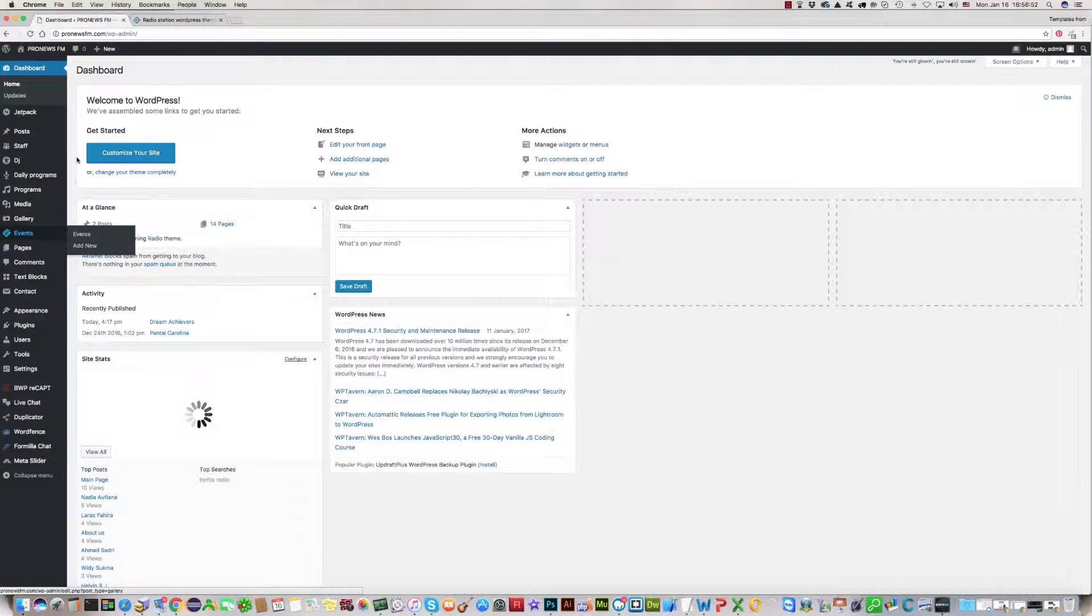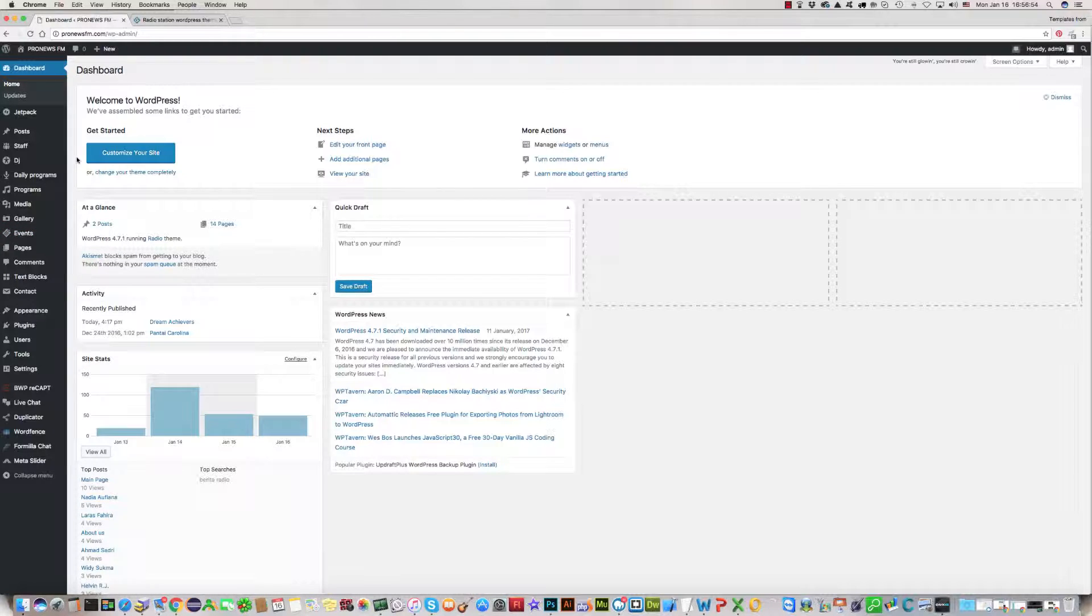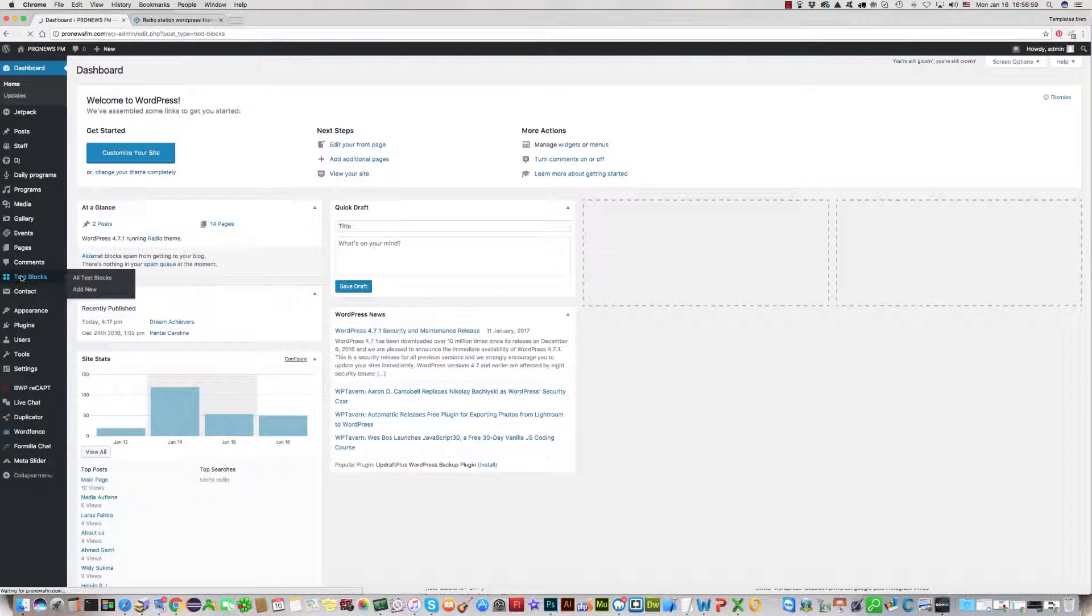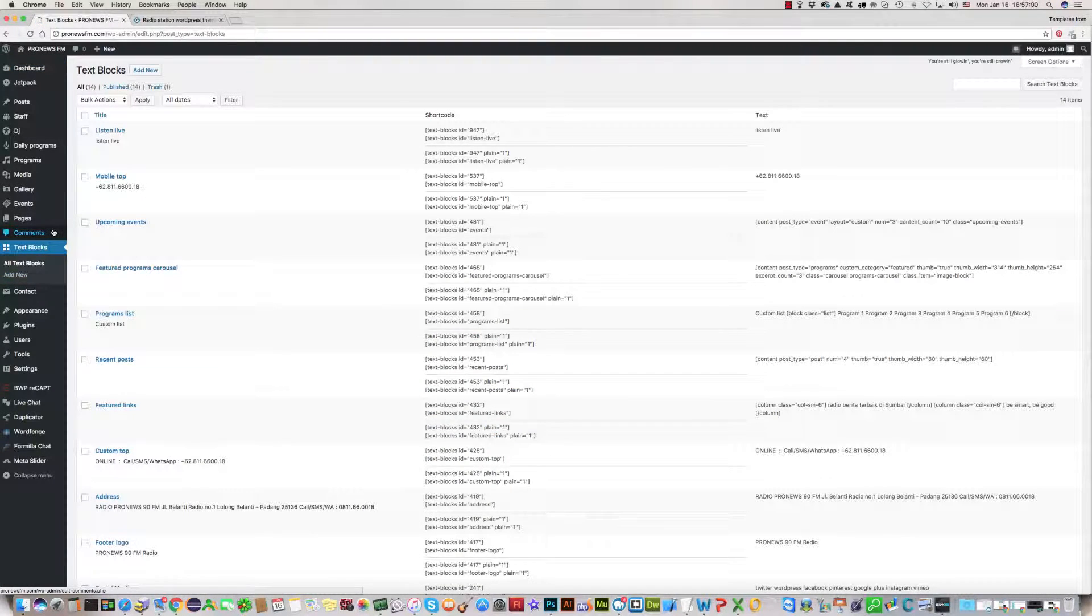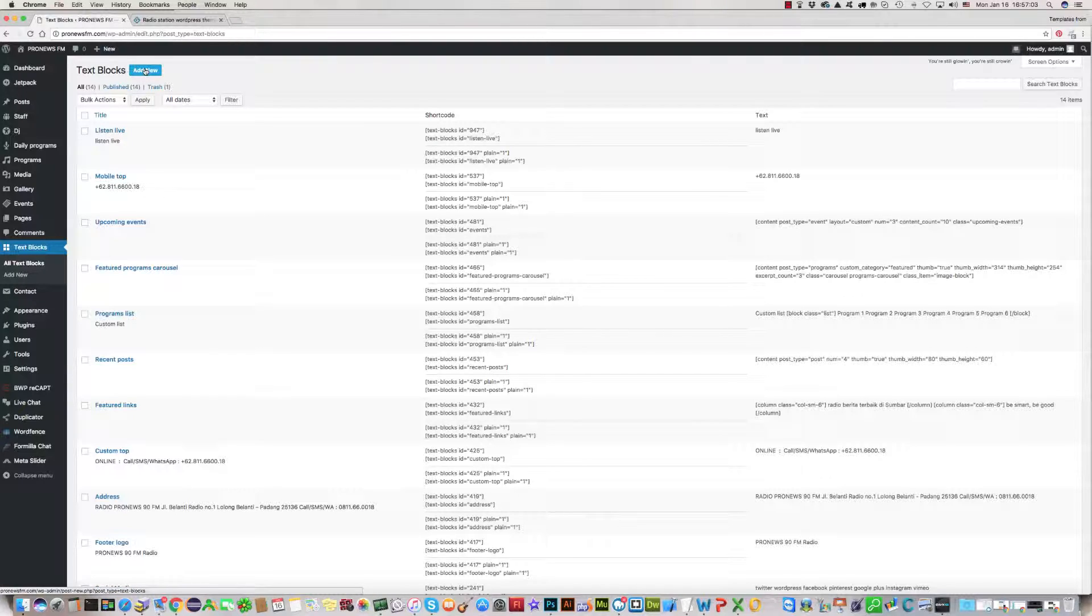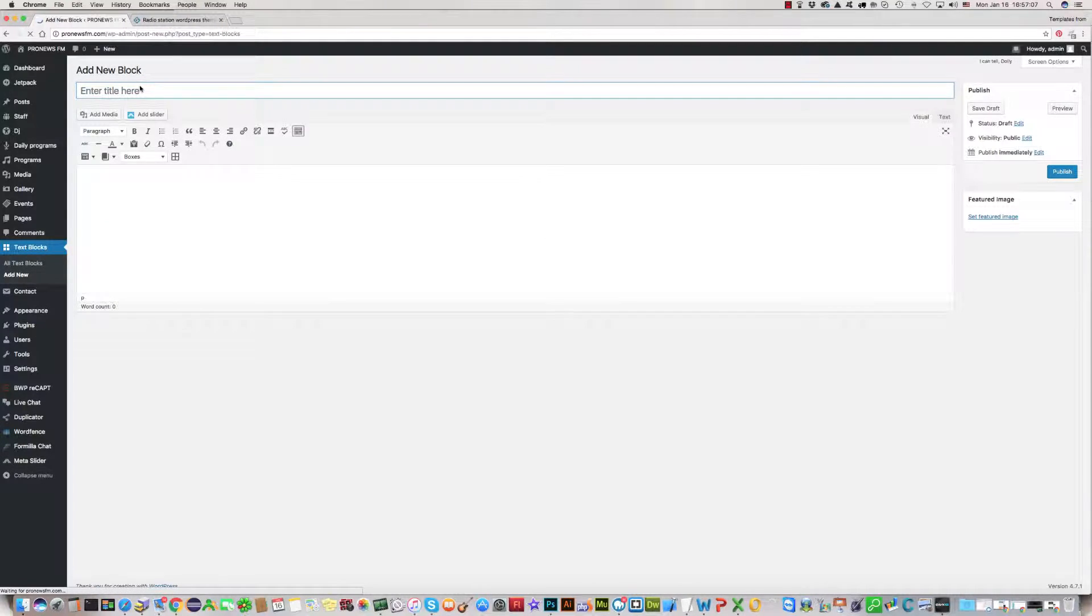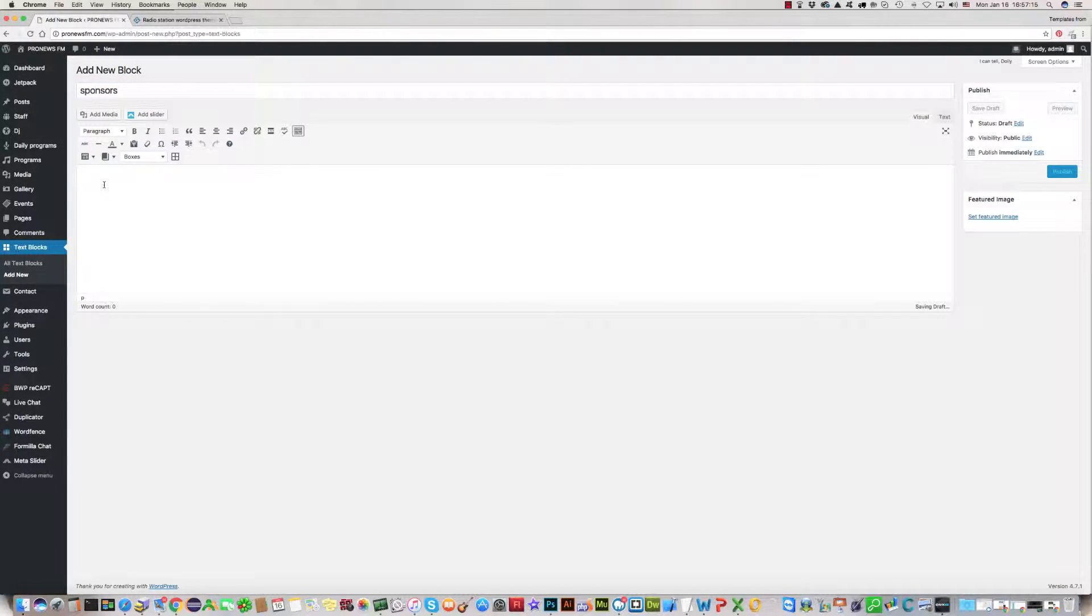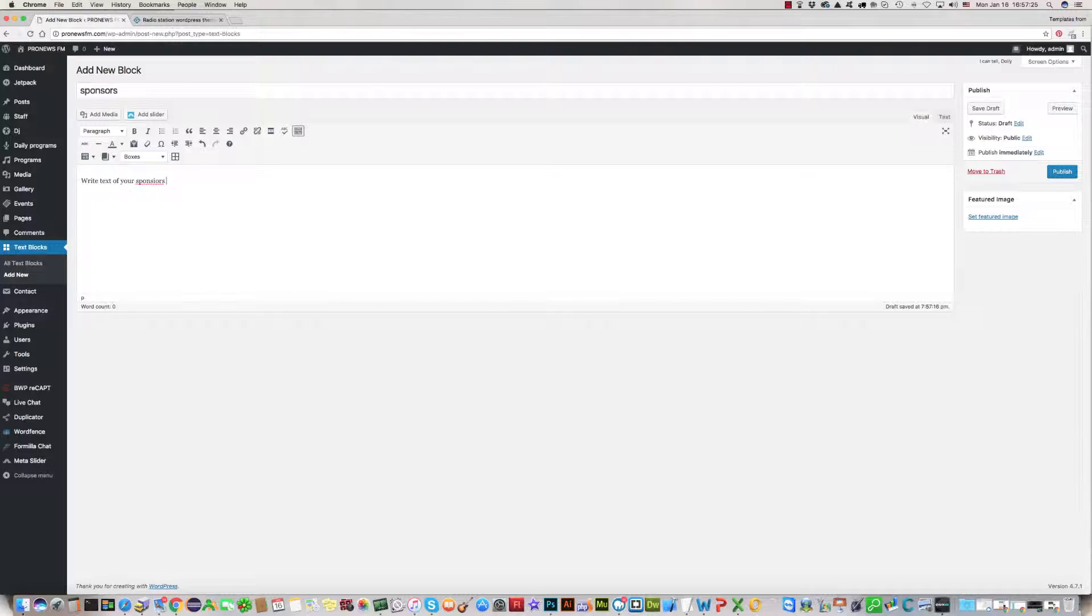For this, please go to your WordPress dashboard. First of all, create a text blog. Click on text blog and add new one. Click on add new.